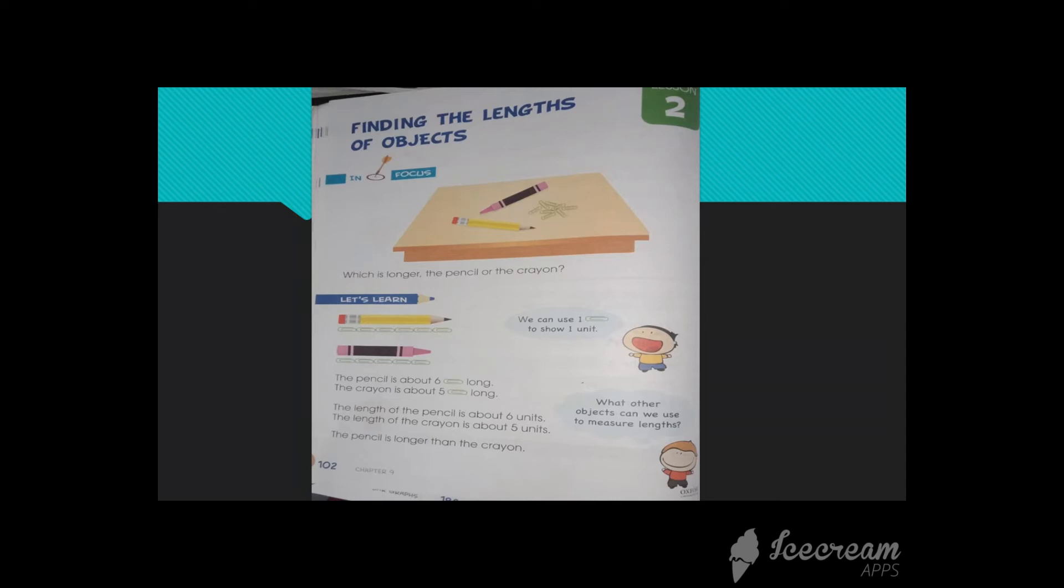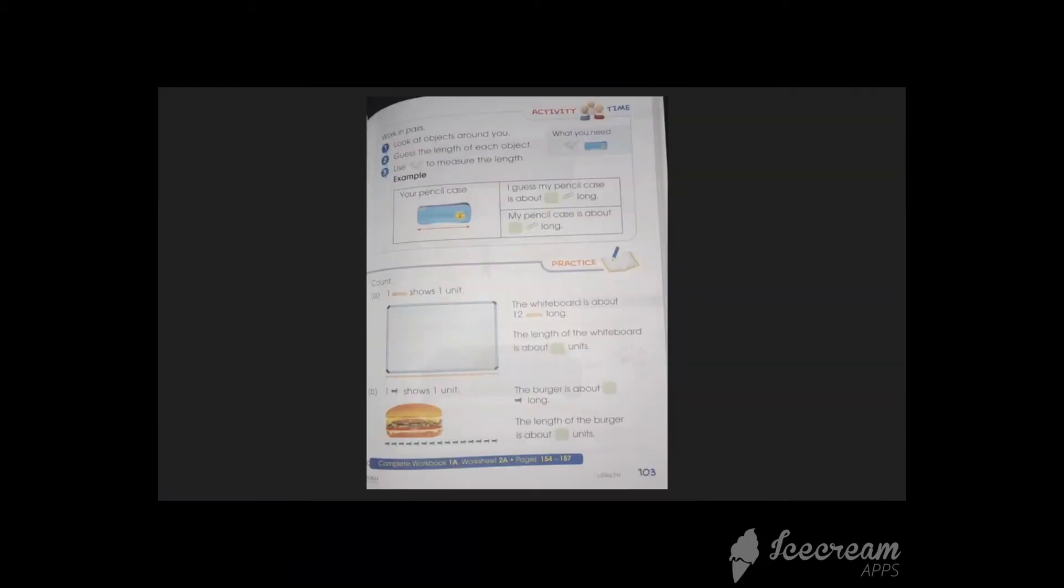See, the pencil is about six paper clips long and the crayon is about five paper clips long. So in this way you can measure as well. Ice cream sticks. We have measured the whiteboard using ice cream sticks here. And remember, one ice cream stick or one pin or one paper clip equals one unit.